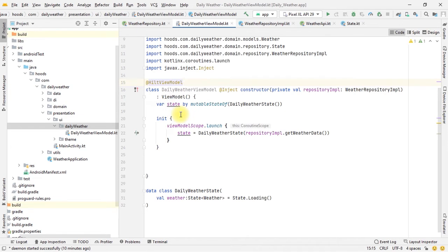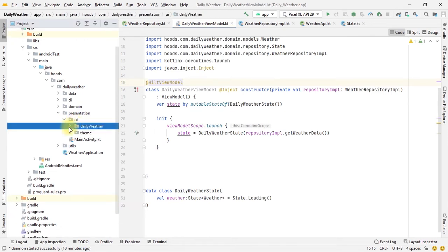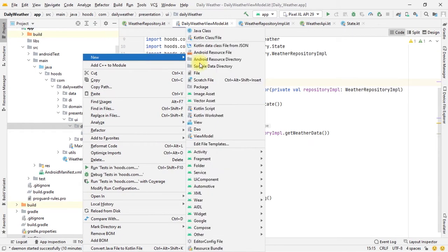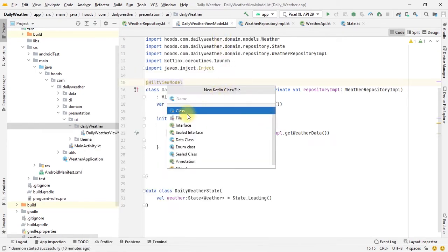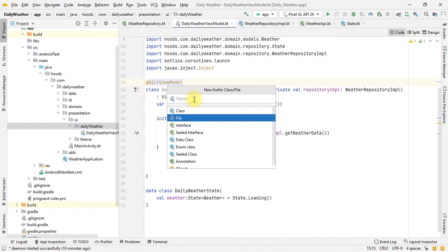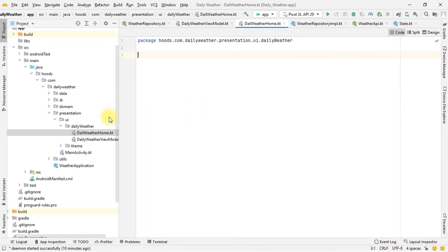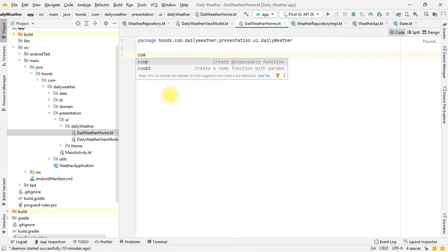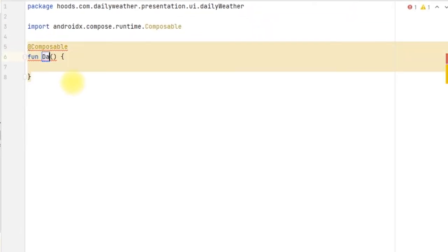So that Hilt can inject this class. Now we can jump in here and create our ViewModel. For the UI, we're going to create another class. For simplicity we're not going to create any other packages - we'll directly create a class here called DailyWeatherHome. Our UI is simple so we'll focus on this DailyWeatherHome and create all of our screen here. Let's create another composable and call it Daily.